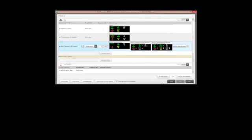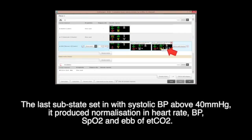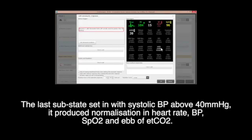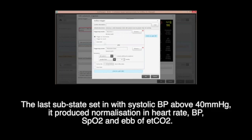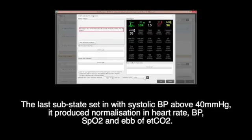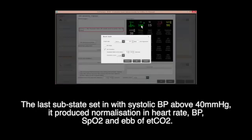The last substate sets in with systolic BP above 40 mmHg. It produces normalization in heart rate, BP, SpO2, and abatement of end-tidal CO2.